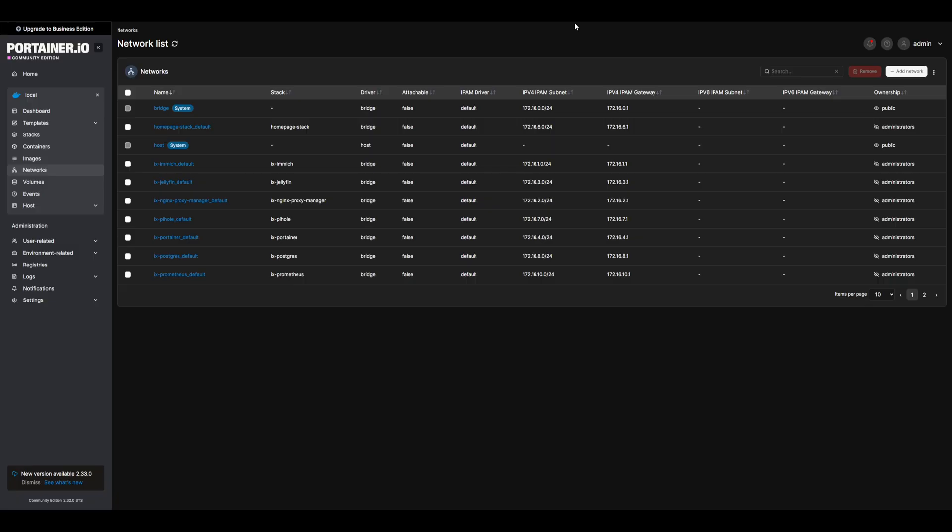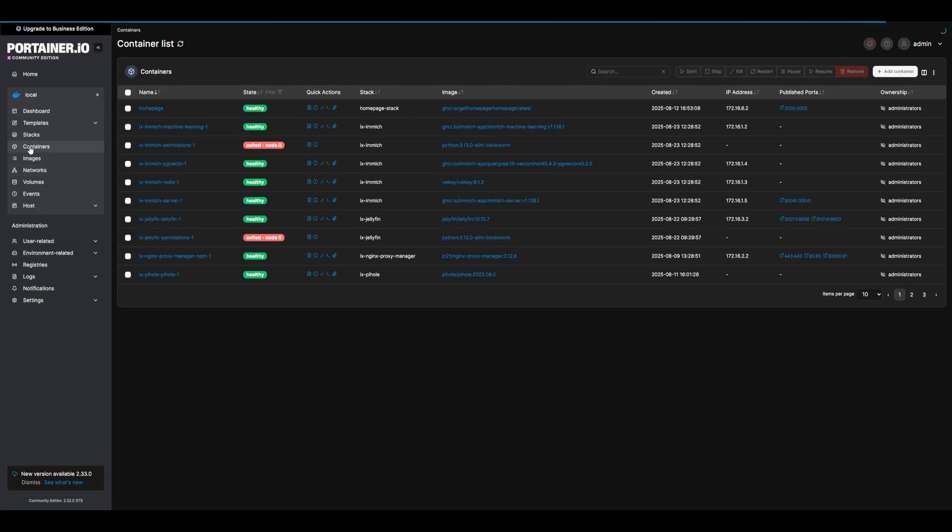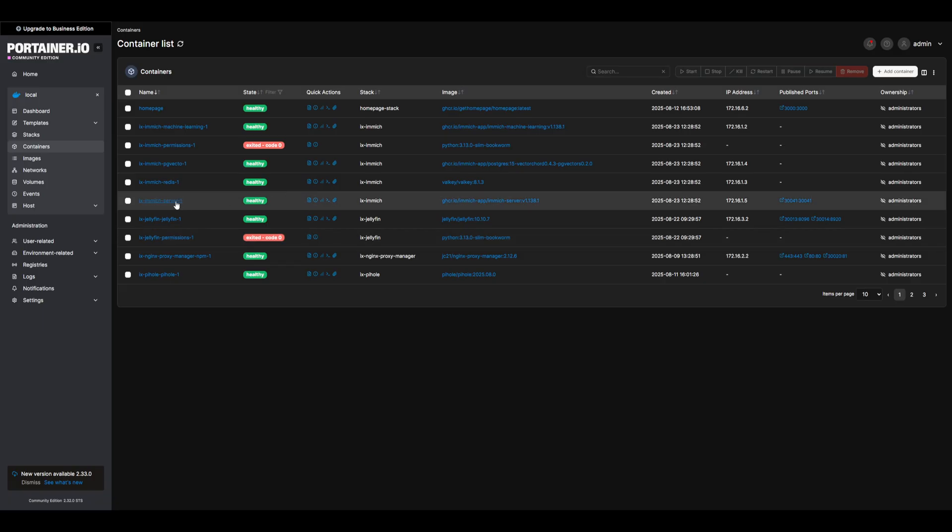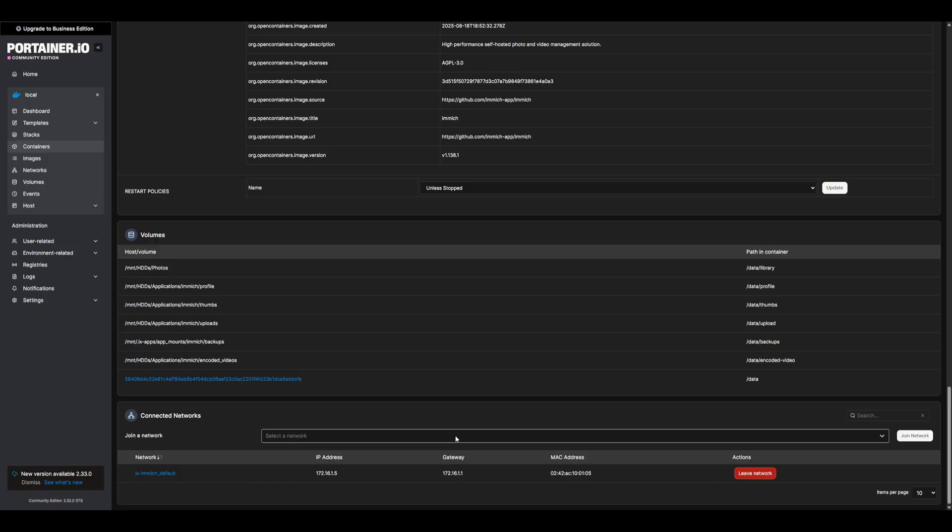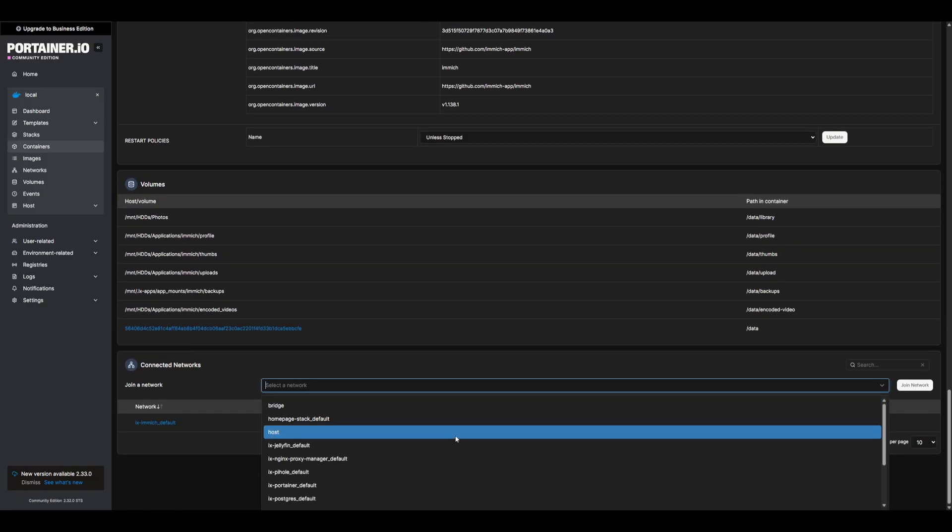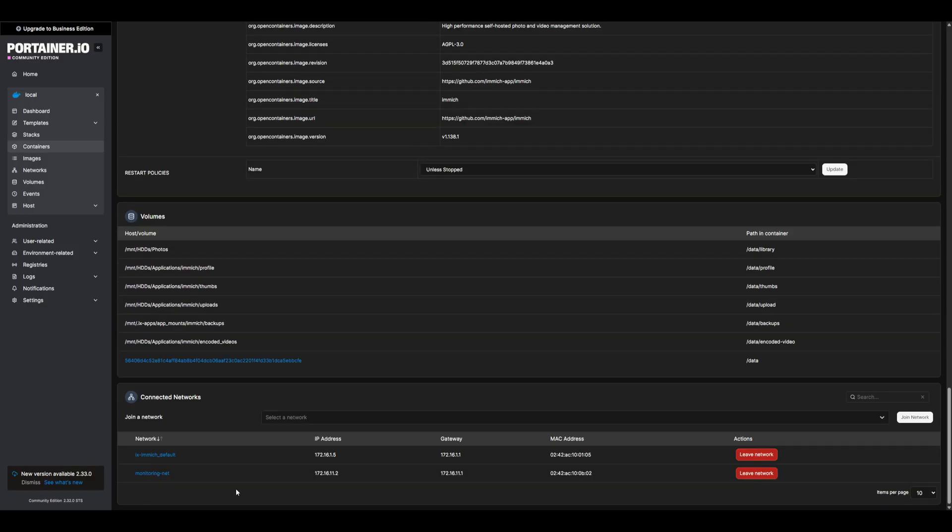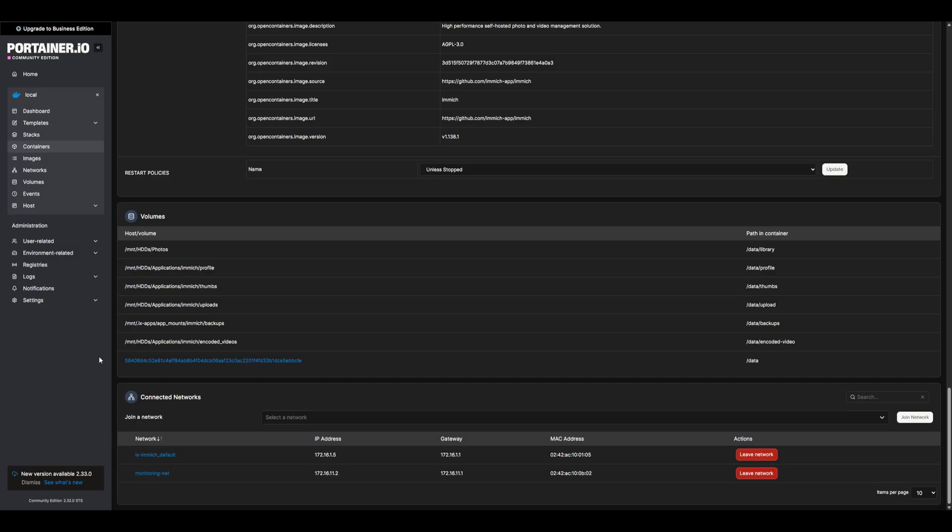Now that we have our network, let's update our Immich and Prometheus containers to use this new network. Head over to containers, locate your Immich server, and all the way at the bottom, we can see our connected networks. Let's join our newly created network. Now our Immich server is part of its default network, as well as our newly created monitoring net. Go ahead and update the Prometheus container with the same network.